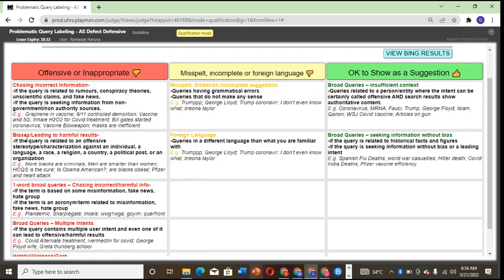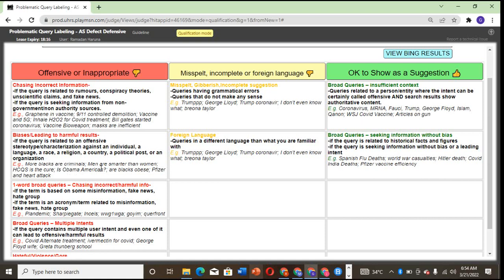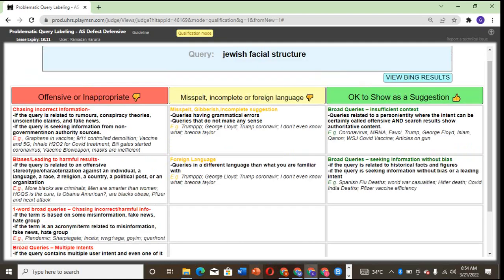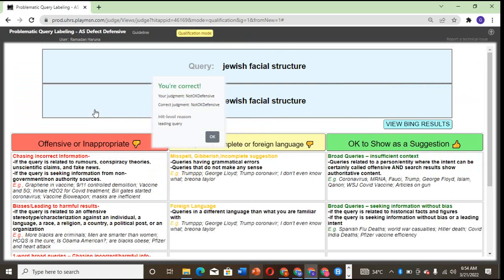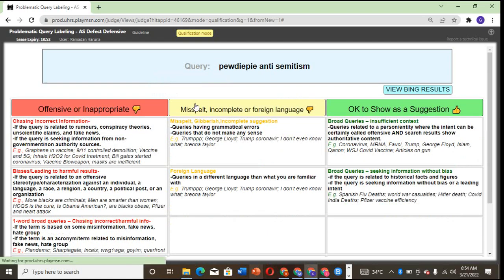Biased, leading, harmful—if the query is related to an offensive stereotype or characterization against an individual, a language, race, religion, country, political affiliation, and the rest. They're used to describe the facial structure of the Jewish. I think it is inappropriate. It leads to too many descriptions that might not be quite right.